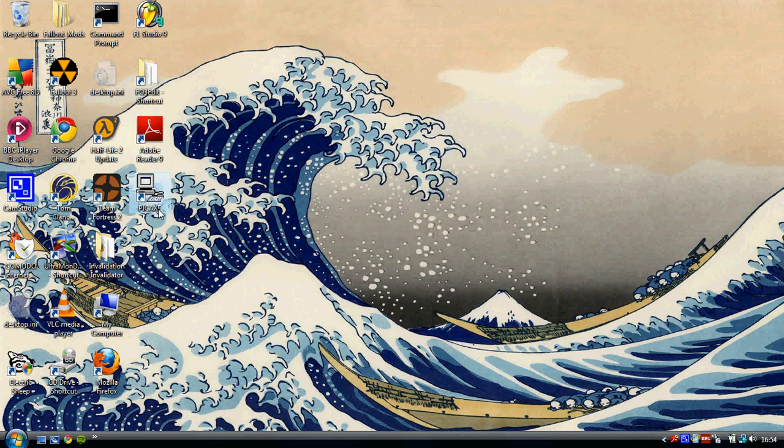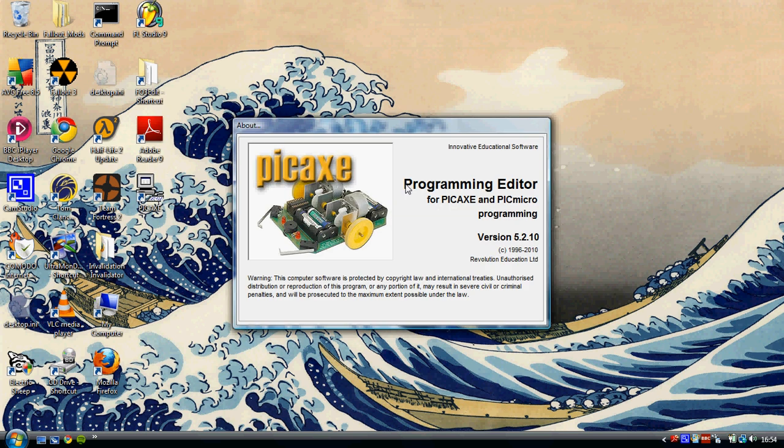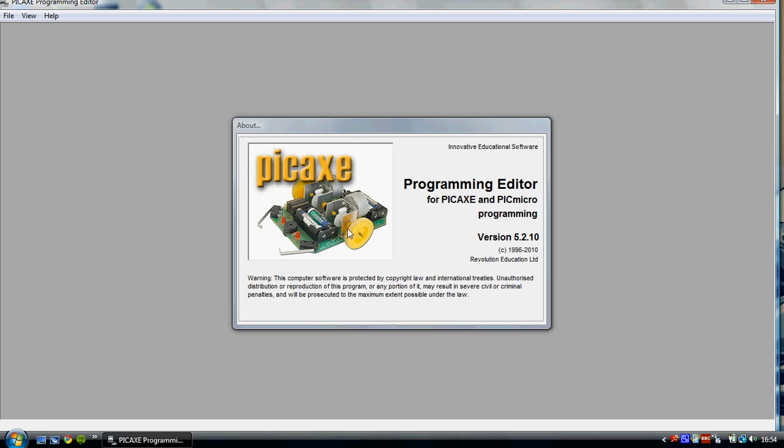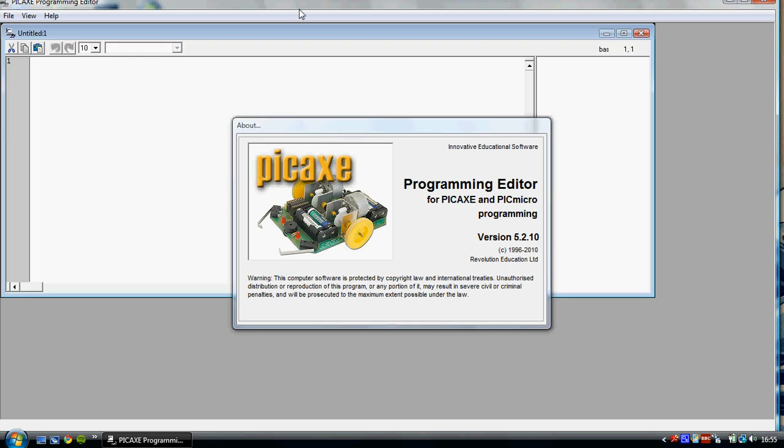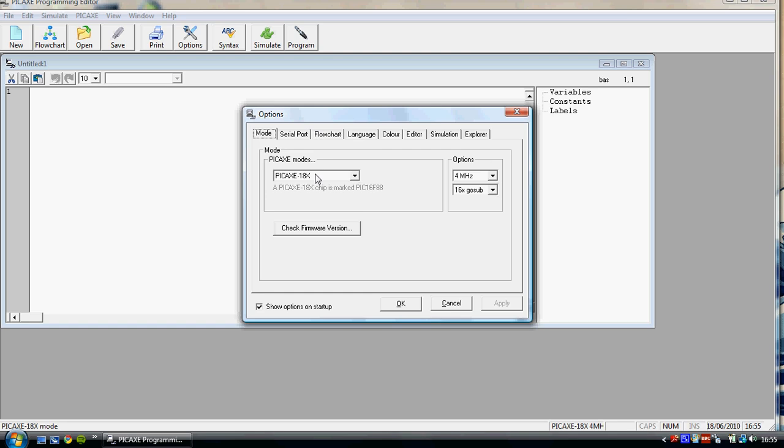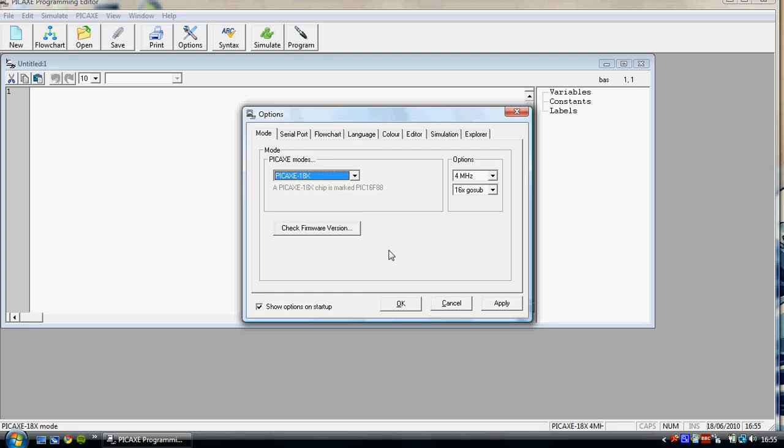Okay so now I'm going to open up the Pickaxe Programming Editor itself. A window should come up saying which mode you want to program in if it ever loads. I personally use 18x but it's up to you, it doesn't really make that much of a difference.